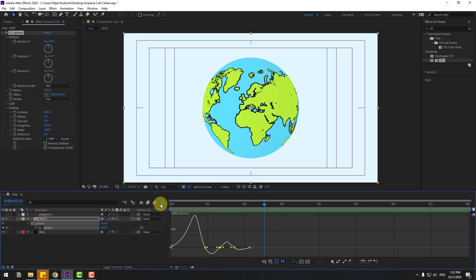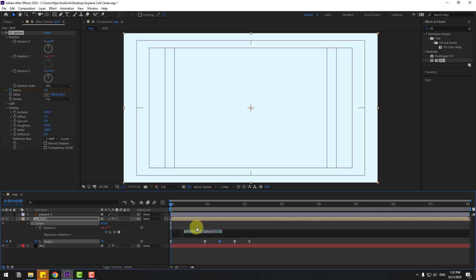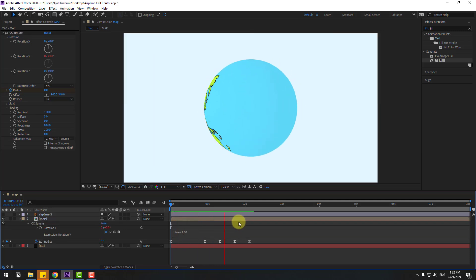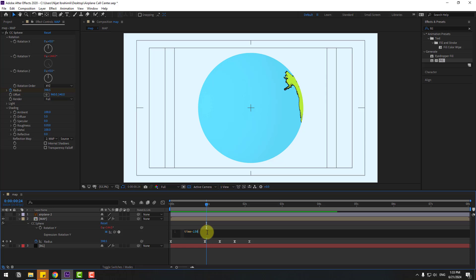Go back to keyframes, go to the first second, and select Rotation Y. Hold Alt and click the time icon to open the expression editor, and type 'time * 150'. That's very fast, so let's change it to 'time * 25'.